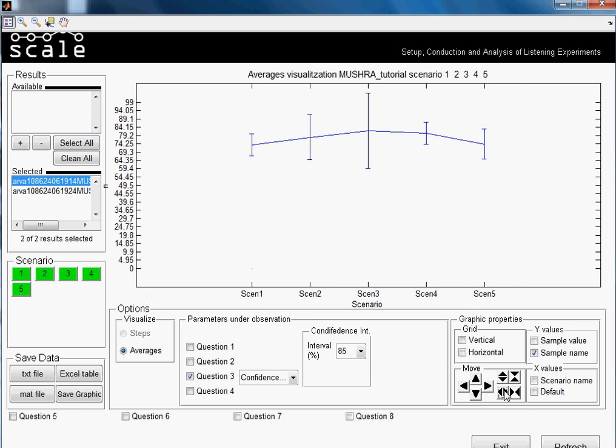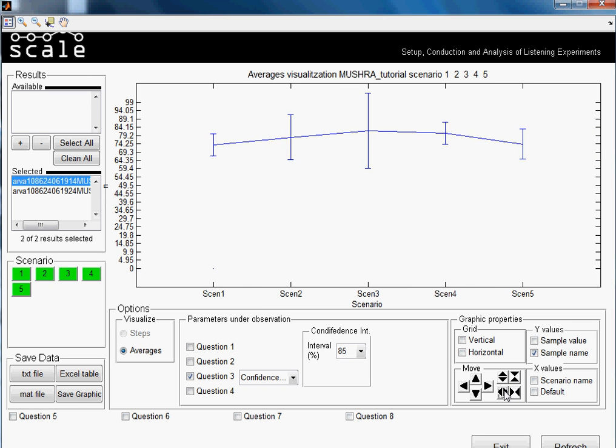So until here, the explanation of the analyzing of MUSHRA test. Oh, I forgot about the saving data options. I will show you now.